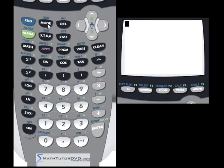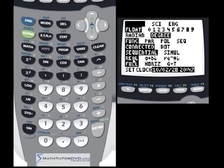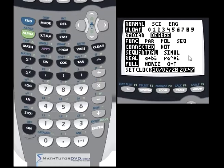First, go into the mode menu. You'll see down at the bottom this line here. Right now the calculator is in real mode, meaning any numbers you input are assumed to be real numbers. If you want to operate outside of that — which you often do in advanced math — you'll want to go to one of these modes. You can input complex numbers in rectangular notation, where you have the real part plus the imaginary part.